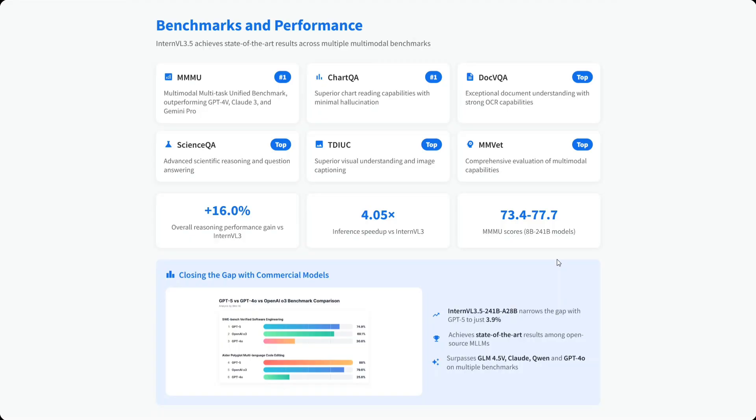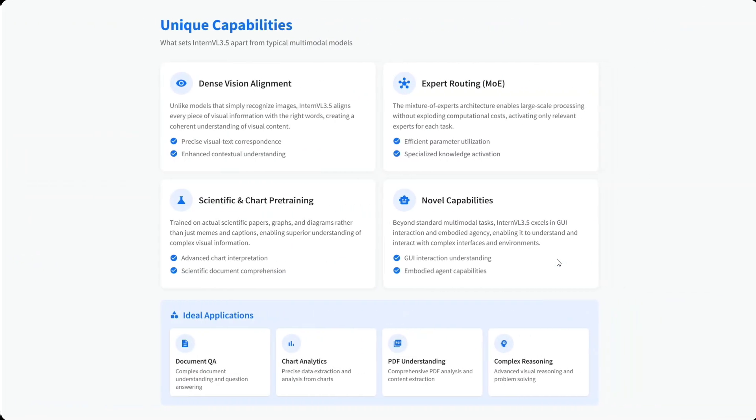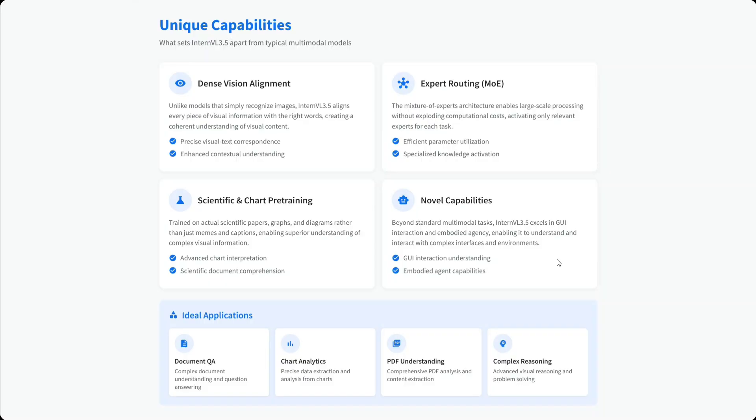Unique capabilities include dense vision alignment - unlike models that simply recognize images, it aligns every piece of visual information with the right word. Expert routing using mixture-of-experts architecture enables large-scale processing. It's trained on actual scientific papers and graphs. Novel capabilities include excelling in GUI interactions and embodied agency. It's ideal for document QA, chart analytics, PDF understanding, and more.